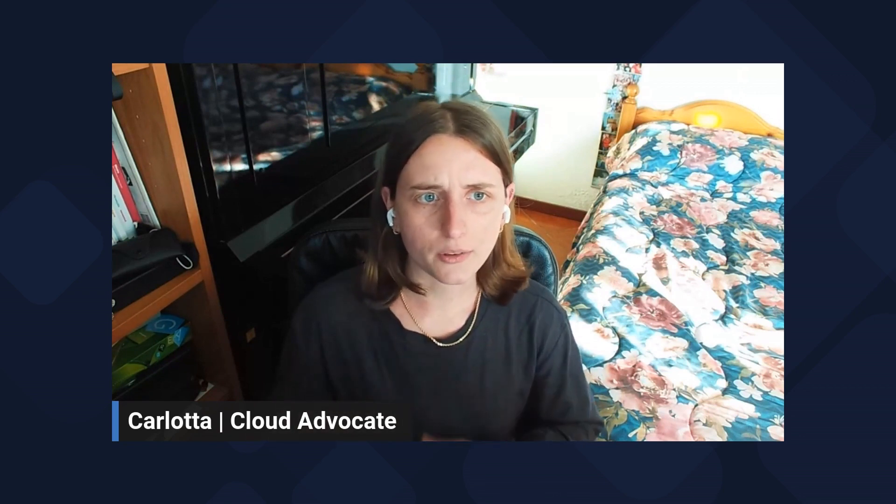Welcome to the second episode of Learning AI with GitHub Copilot. I'm Carlotta Castelluccio, Cloud Advocate at Microsoft, and today I'm going to show you how GitHub Copilot can help you explore machine learning basic concepts, useful to know before starting coding with Python.